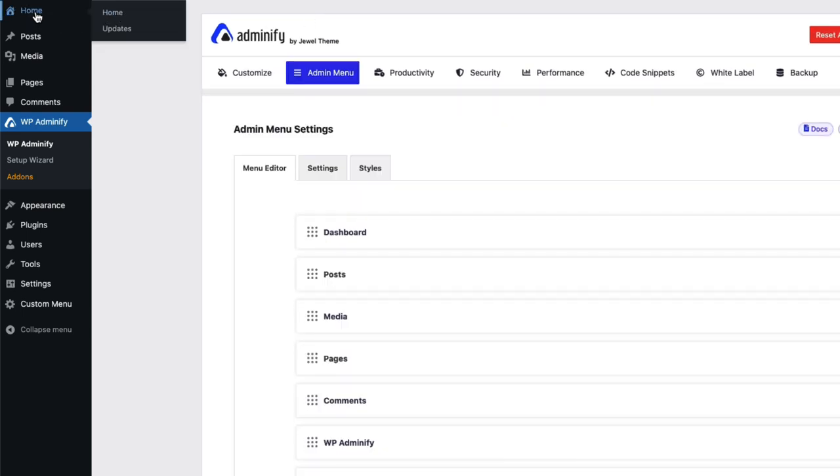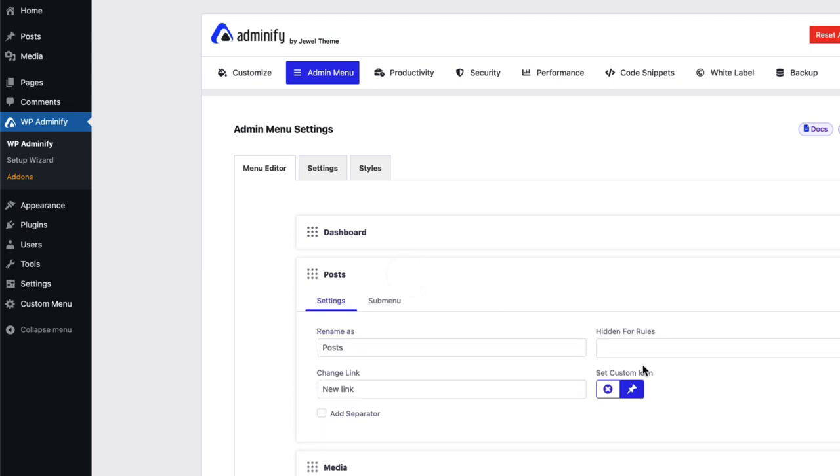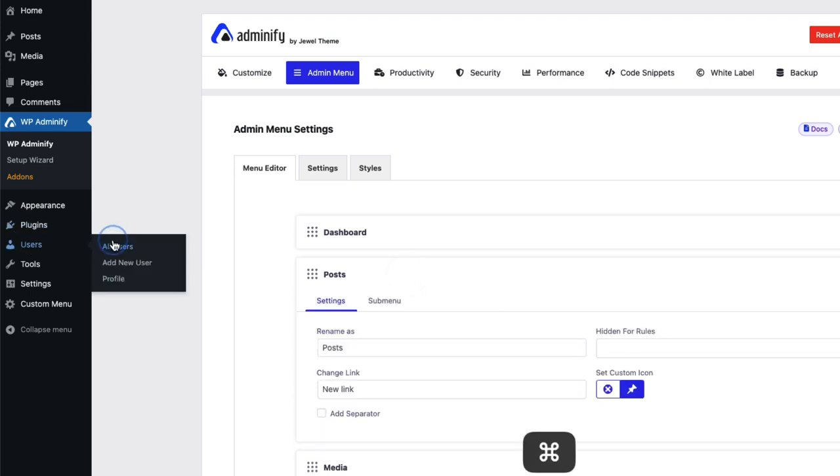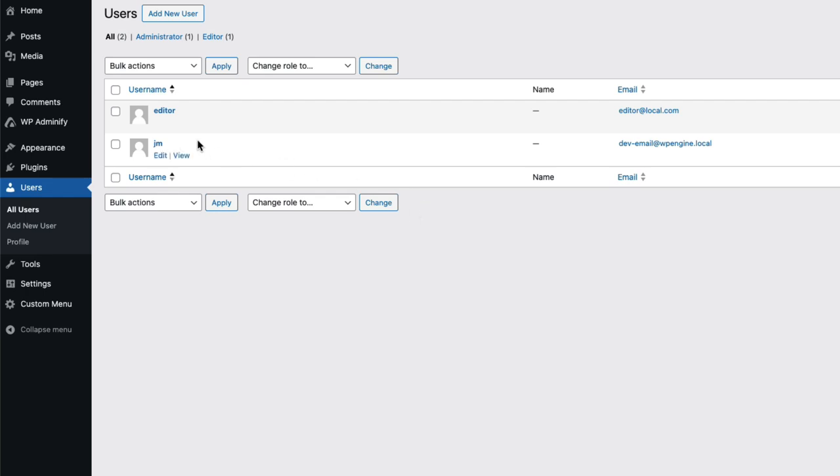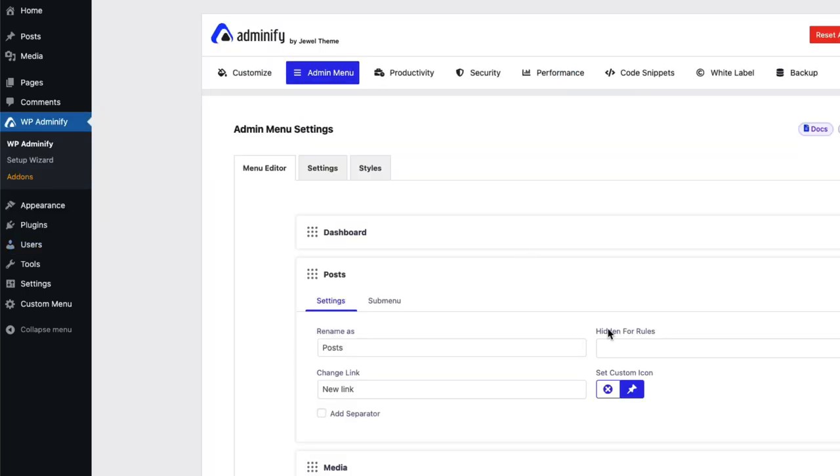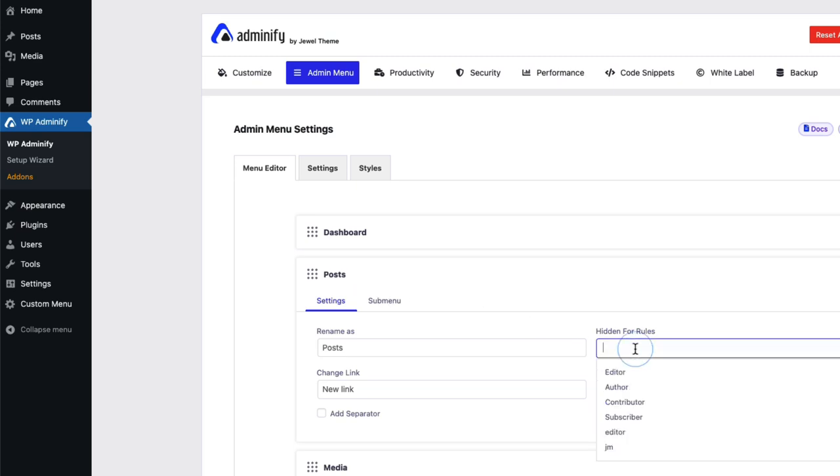We can see it's changed to home and the icon is changed too. Now to show you this hidden for roles option, I have already created a user on editor role. You can see the role is editor.